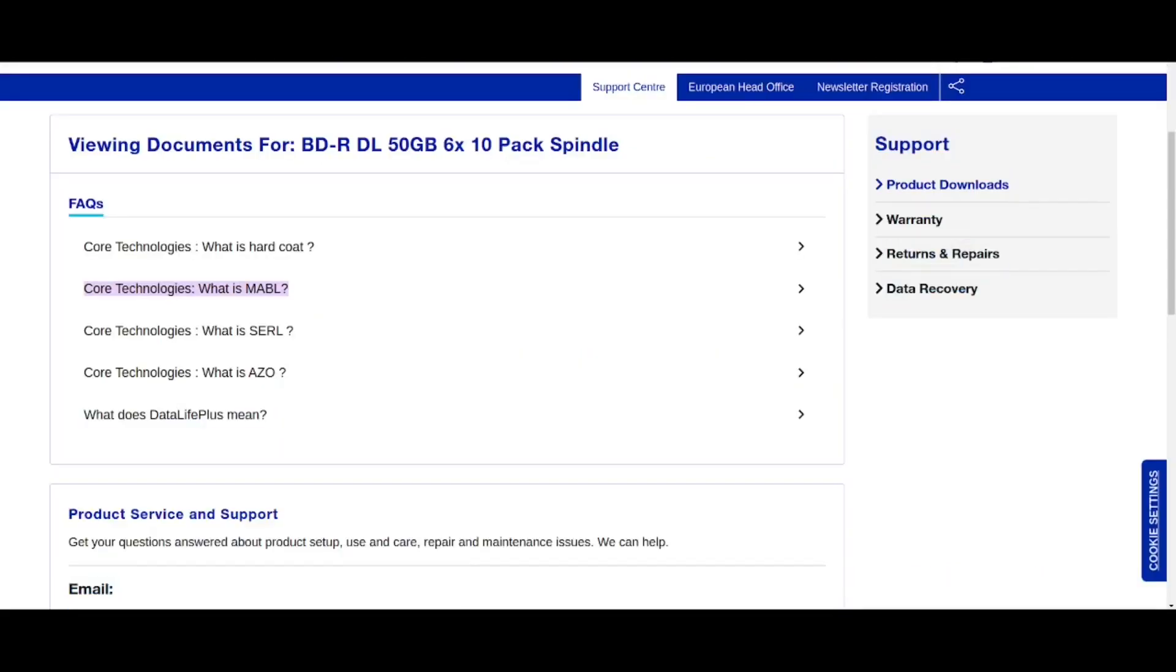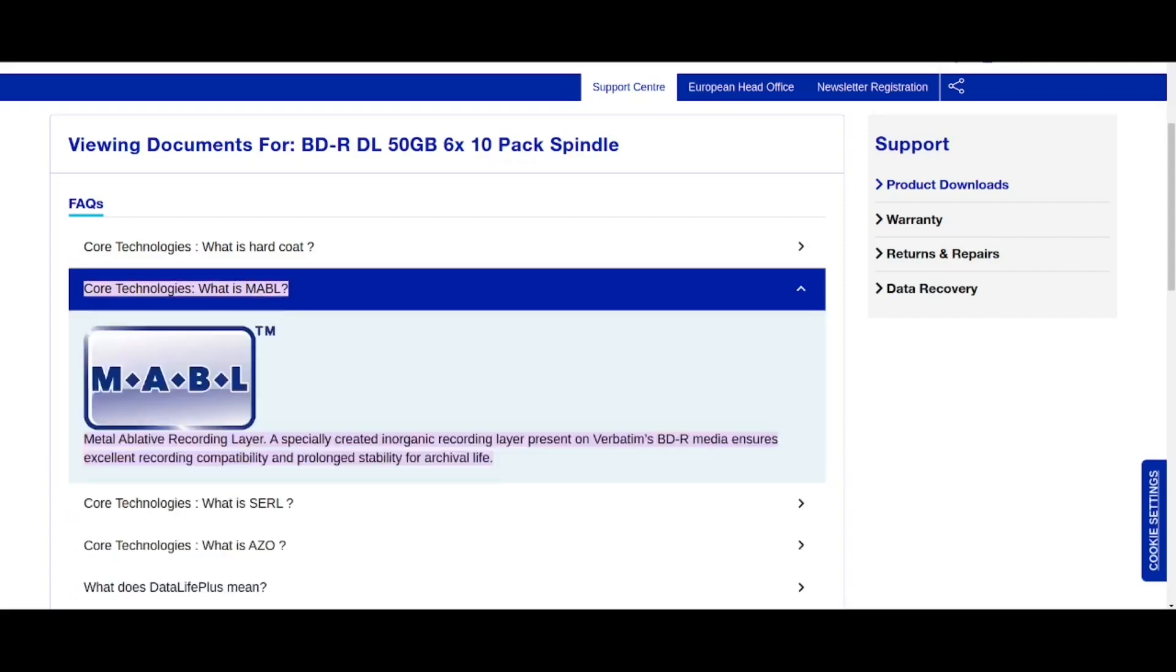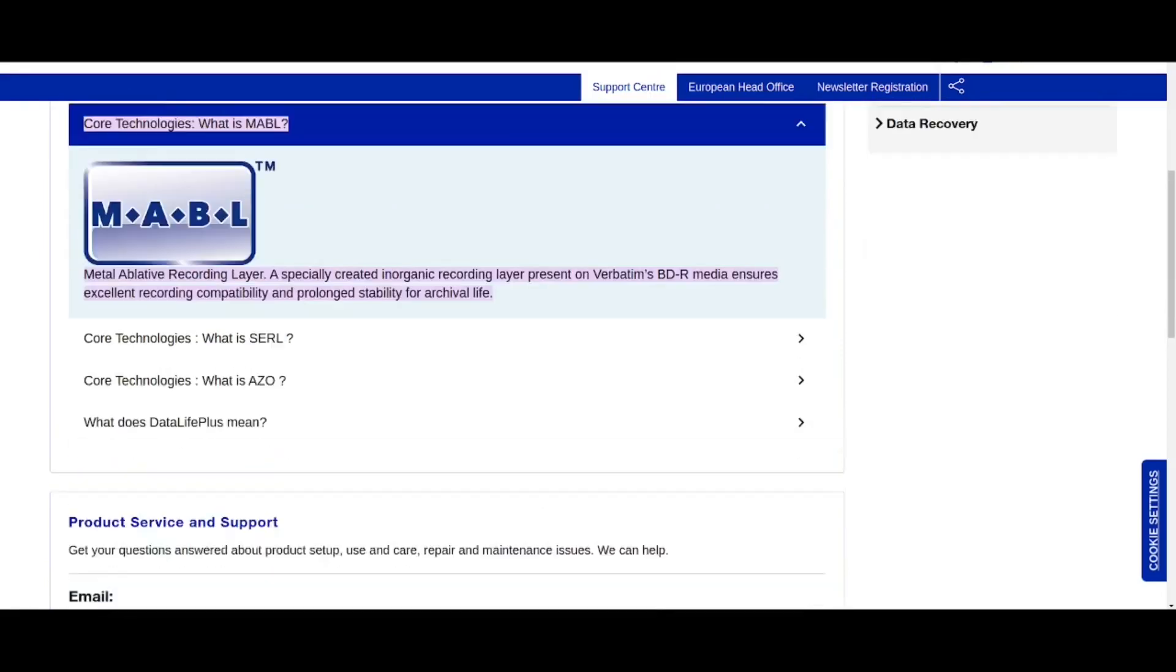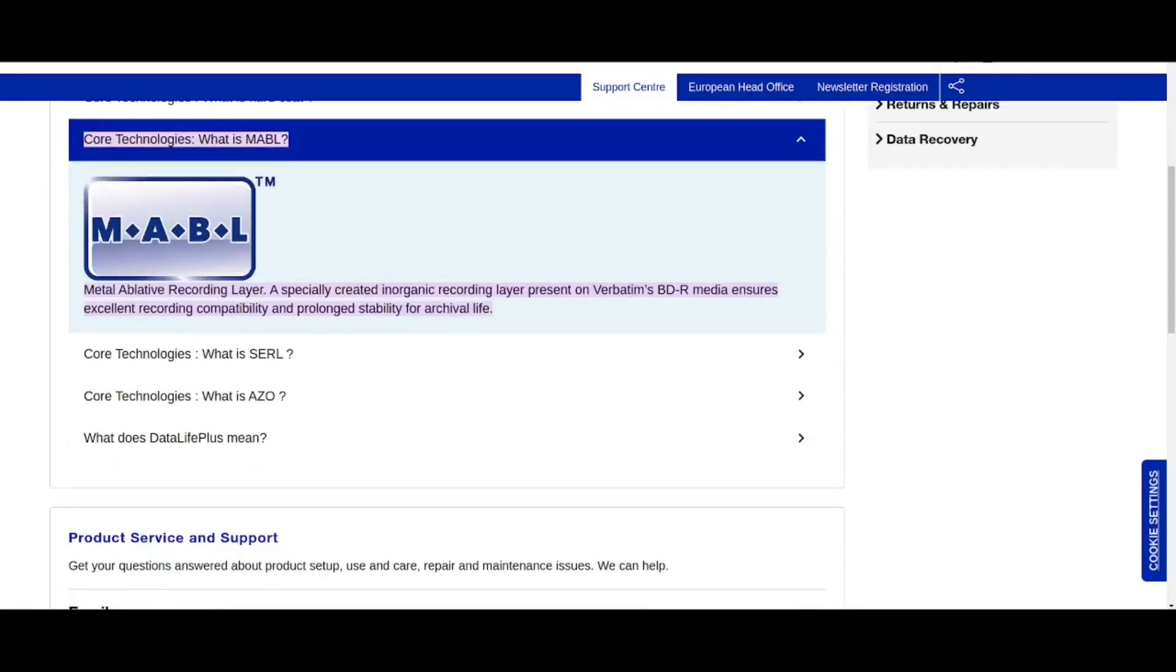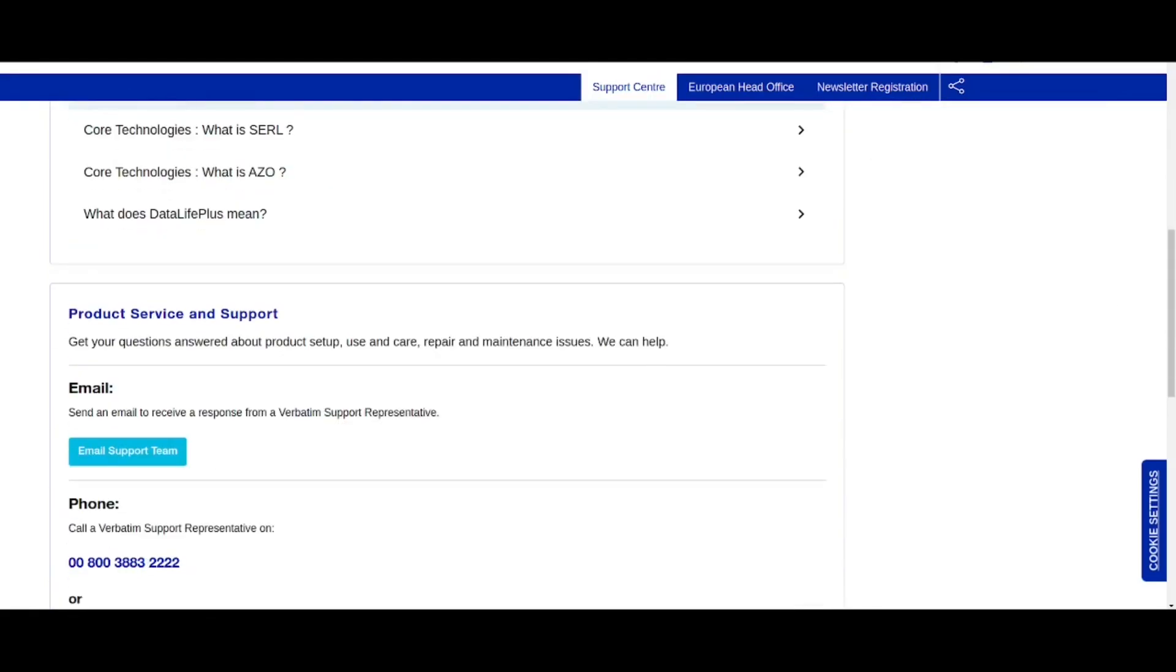And that was from a PDF and this is from a more, slightly more modern resource on their UK support website, repeating hardcodes MABL, SERL, let me just see what they say about MABL here in this one. It says exactly the same thing. In fact, SERL we looked at.